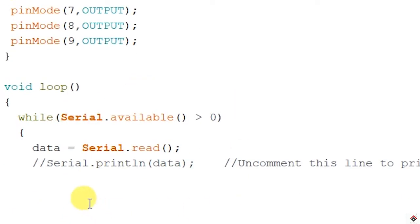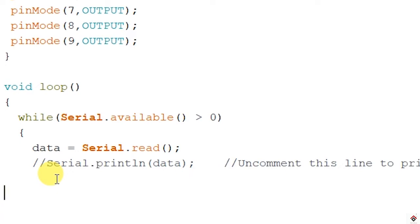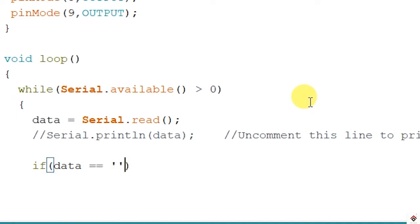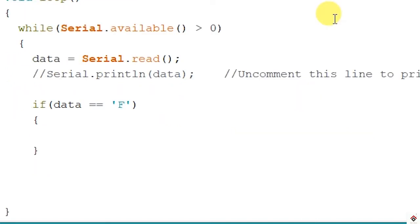With serial.begin, default will be 9600. If you want to just see the value coming over the Bluetooth in serial monitor, just you can uncomment this. So now comes the logic for the motors. We have to just check the data itself. If data coming is equal to F character, then our robot should move in a forward direction. We will be using the digital write function.